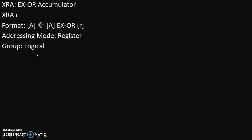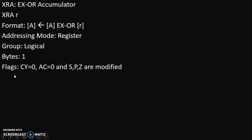This instruction is from the logical group, because XOR is a logical operation. This instruction is going to take 1 byte in a program, because there is no 2-digit or 4-digit number given in the instruction — when no digit is given in the instruction, it takes only 1 byte. Regarding flags: the carry flag becomes 0 and the auxiliary carry flag becomes 0 forcefully — whenever we perform XOR, CY automatically becomes 0 and AC automatically becomes 0. The remaining three flags — Sign, Parity, and Zero — are modified according to the final answer.